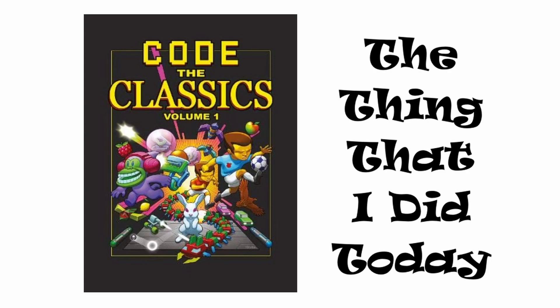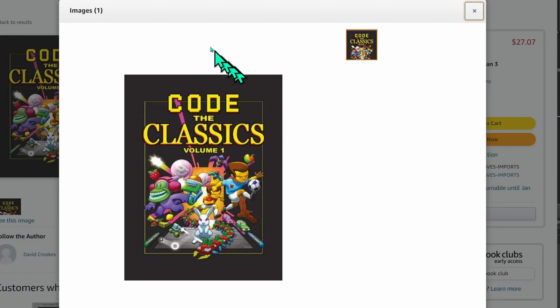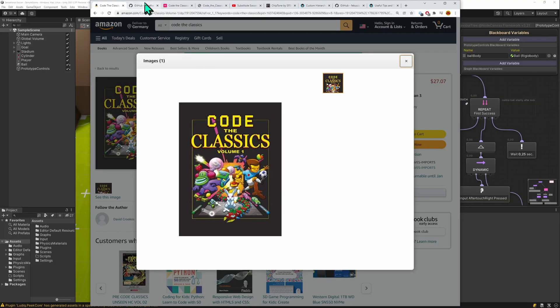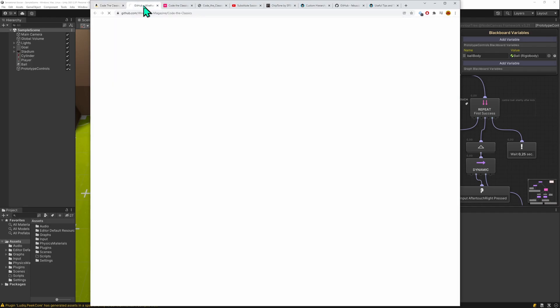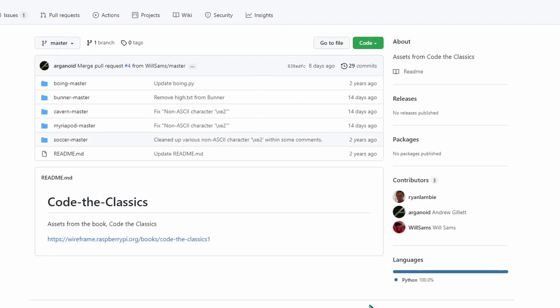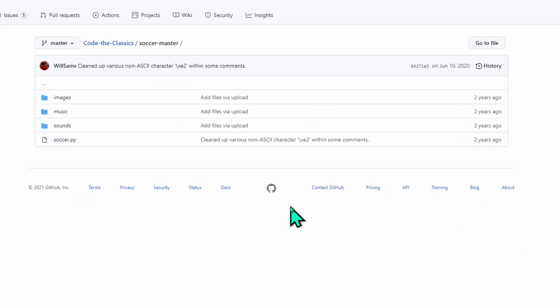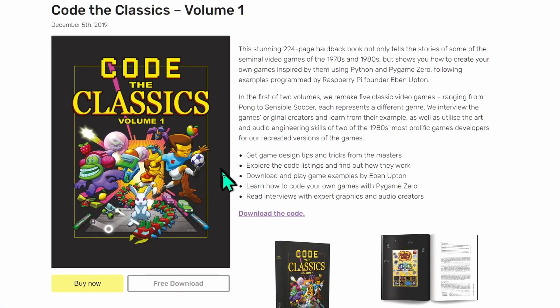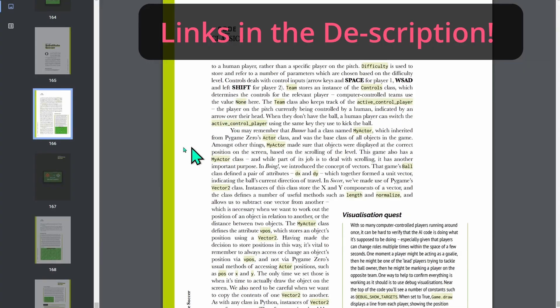I recently read about this book Code the Classics. I was about to buy it, but then I learned that the whole source code is available on GitHub. Although it's in Python, I didn't mind. I wanted to port this to Unity. Through the GitHub page, I learned that the whole book is actually a free download.